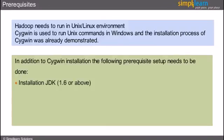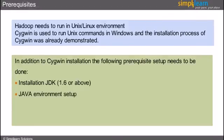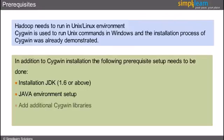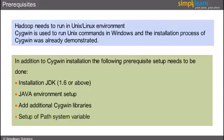First, installation of JDK 1.6 or above. Second, Java environment setup. Third, add additional Cygwin libraries. And finally, setup of path system variable.